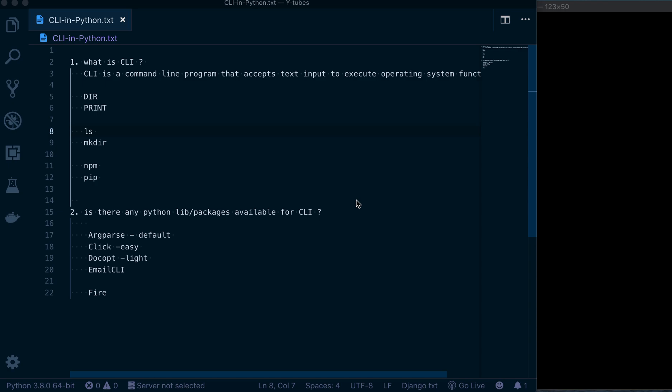Hi, welcome to Python programming. Here I am going to talk about the command line interfaces — what is the command line interface, what is the use of it, and how we can use the same concept in Python.